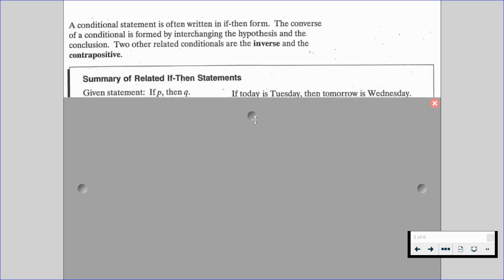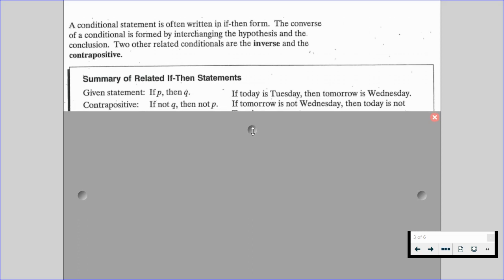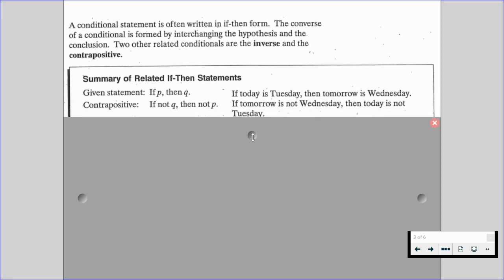So let's say we have this given statement: if P, then Q. For example, if today is Tuesday, then tomorrow is Wednesday. The contrapositive happens when we interchange the hypothesis and the conclusion and then negate them both. So now it's if not Q, then not P — if tomorrow is not Wednesday, then today is not Tuesday.